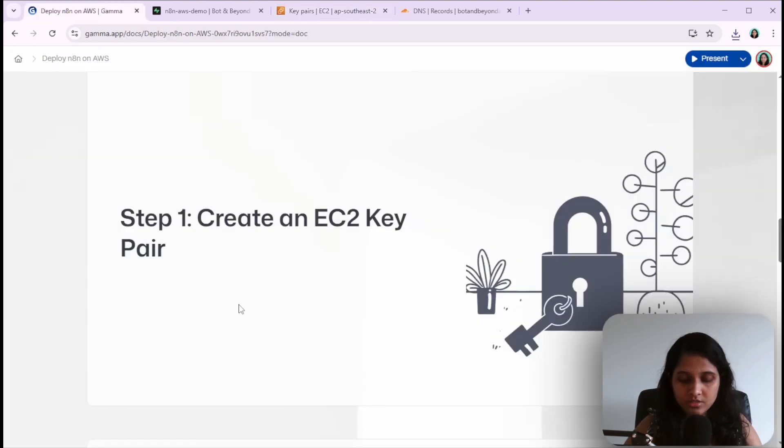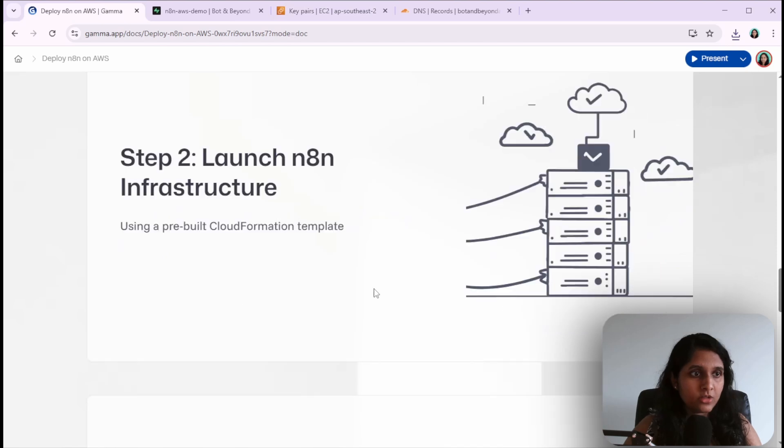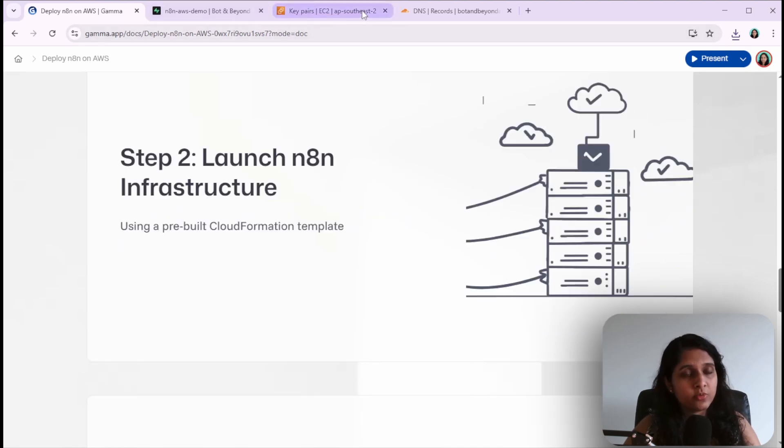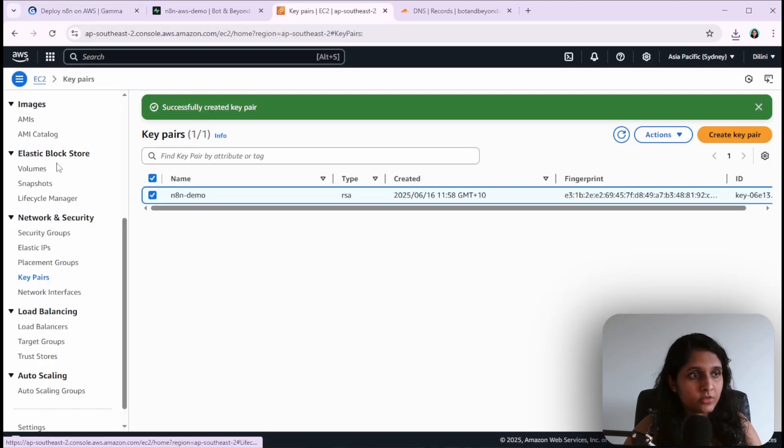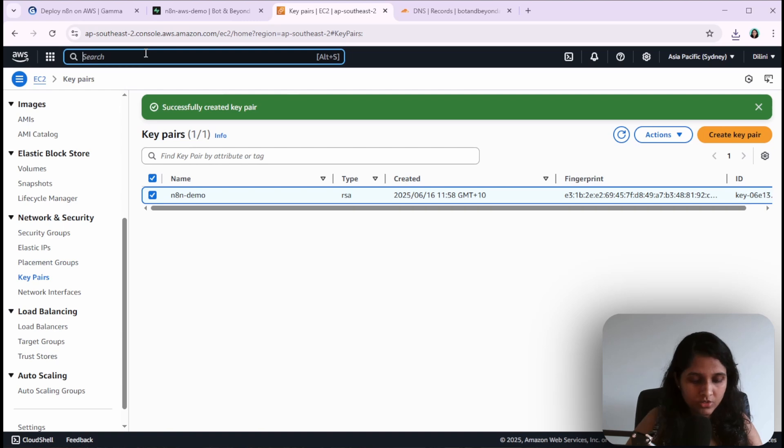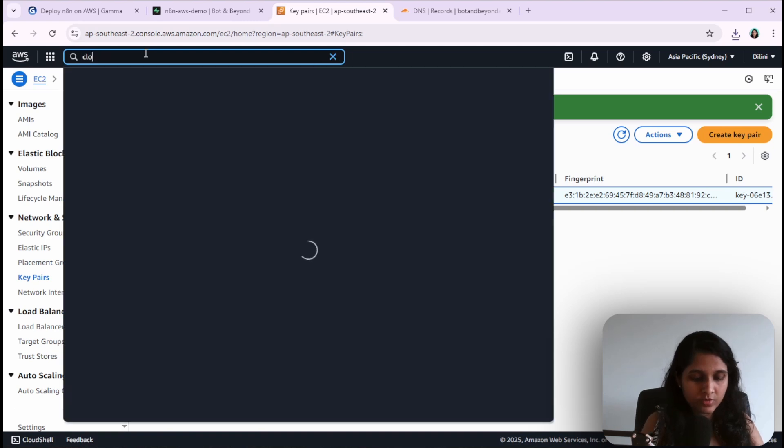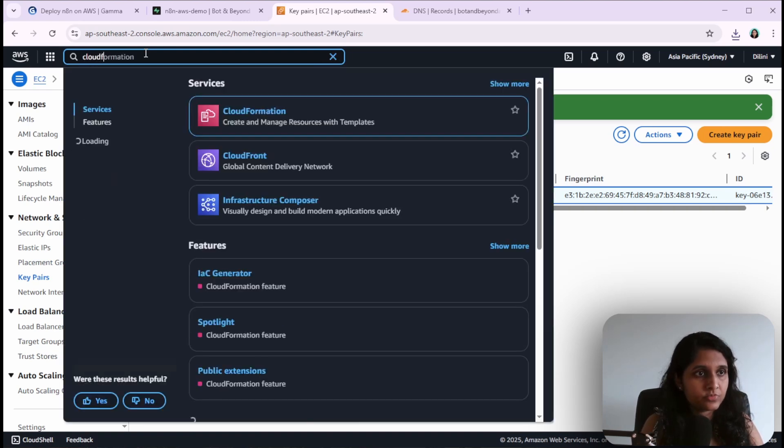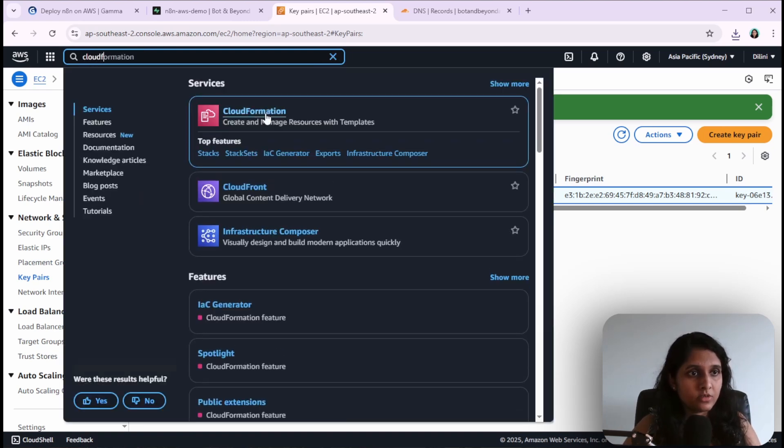We'll go to the next step, which is to launch the n8n infrastructure using the CloudFormation template. Now we need to search for CloudFormation.